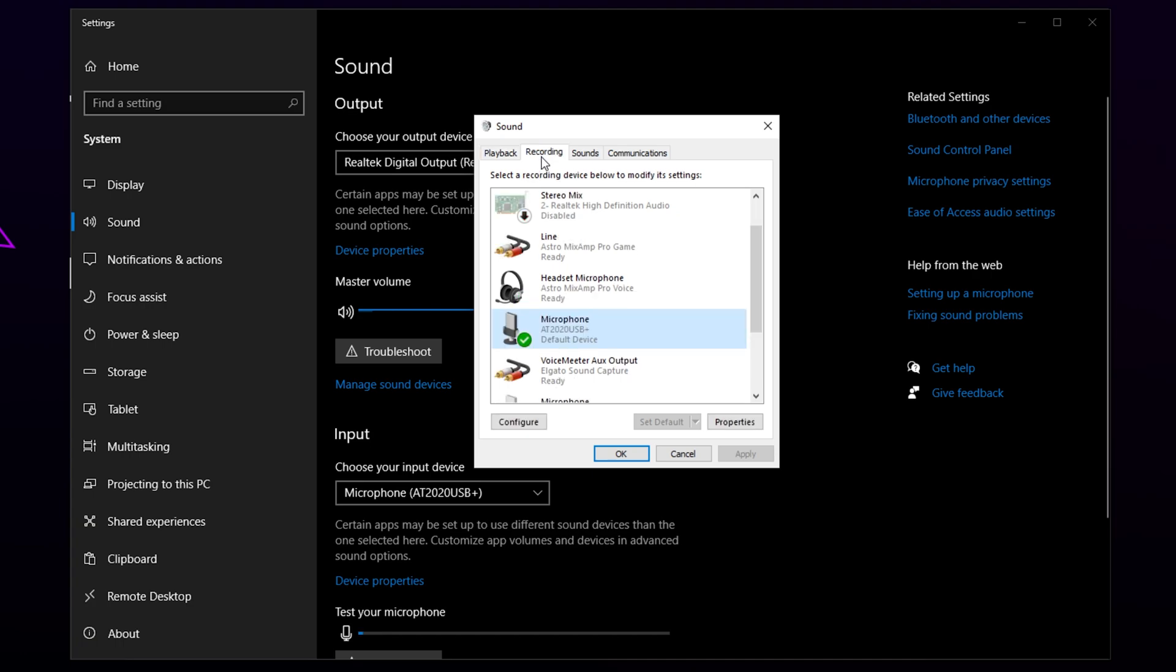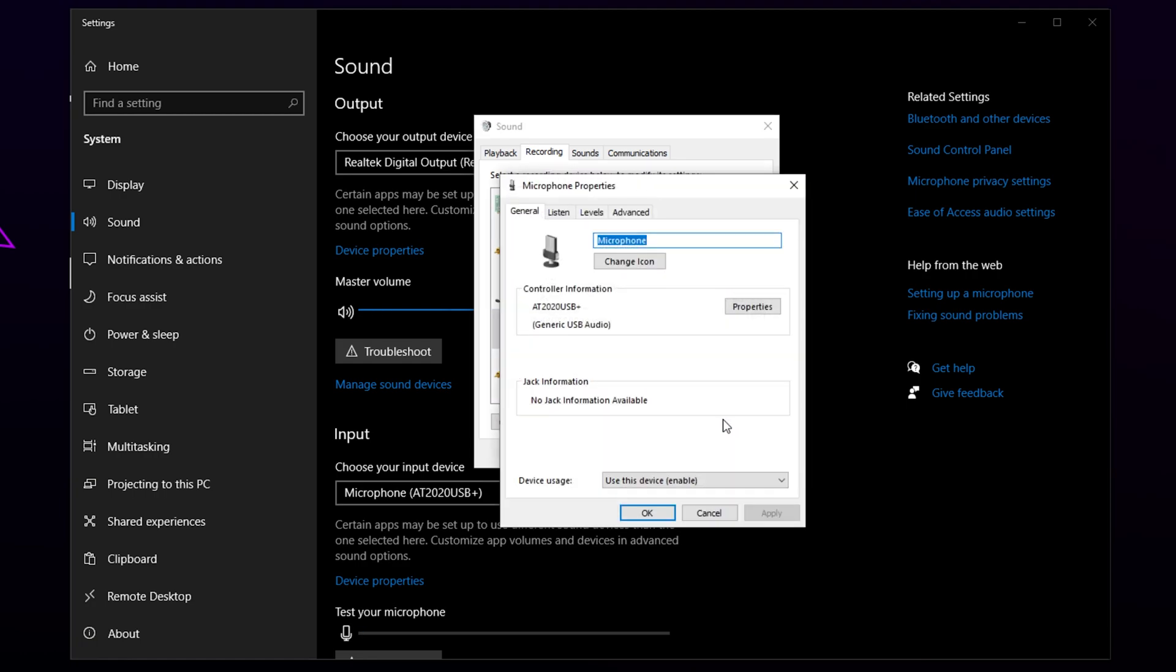Switch to the Recording tab. Find your microphone. You may need to scroll down. Select your microphone and press Properties.